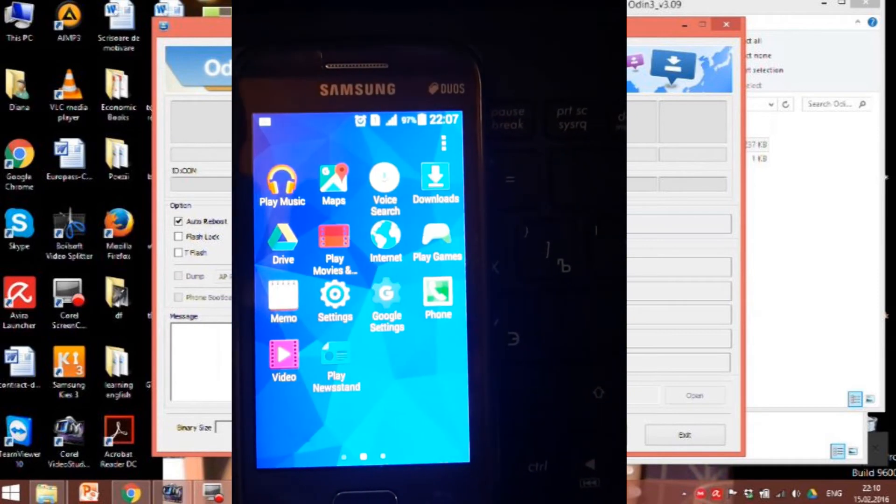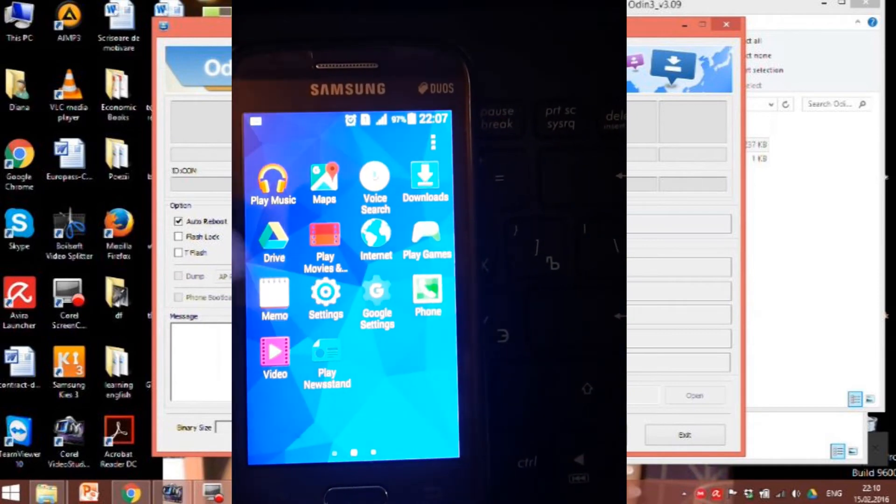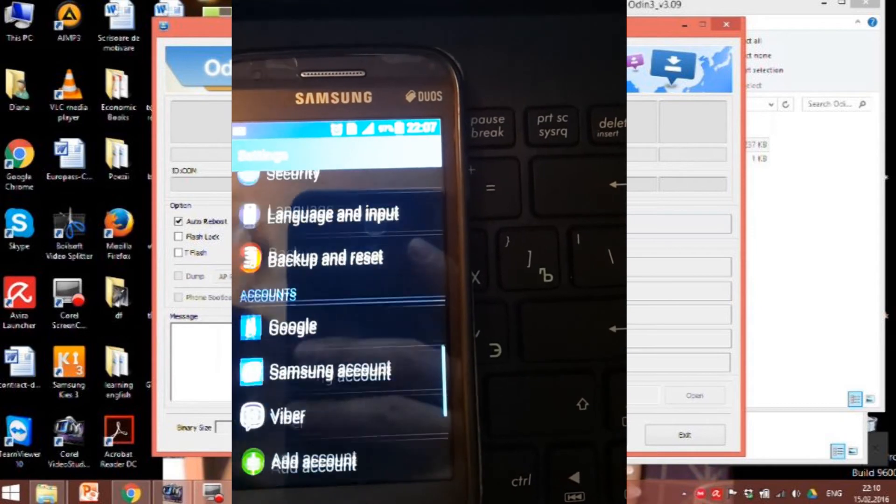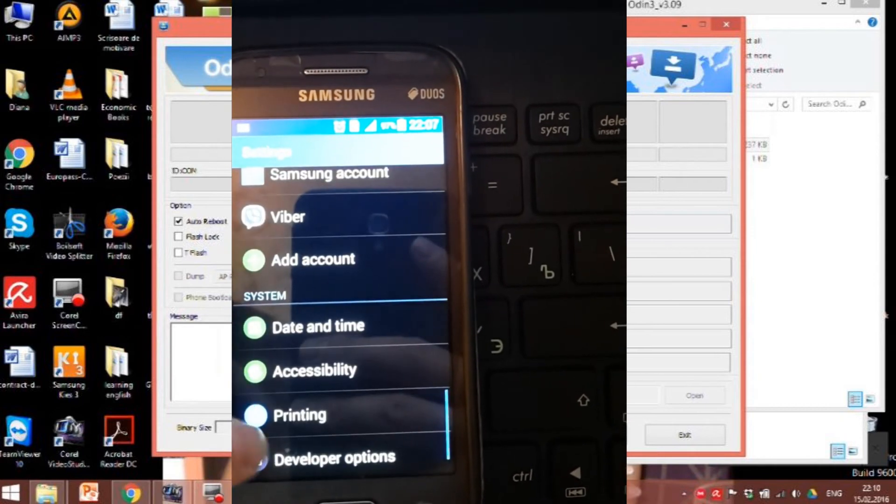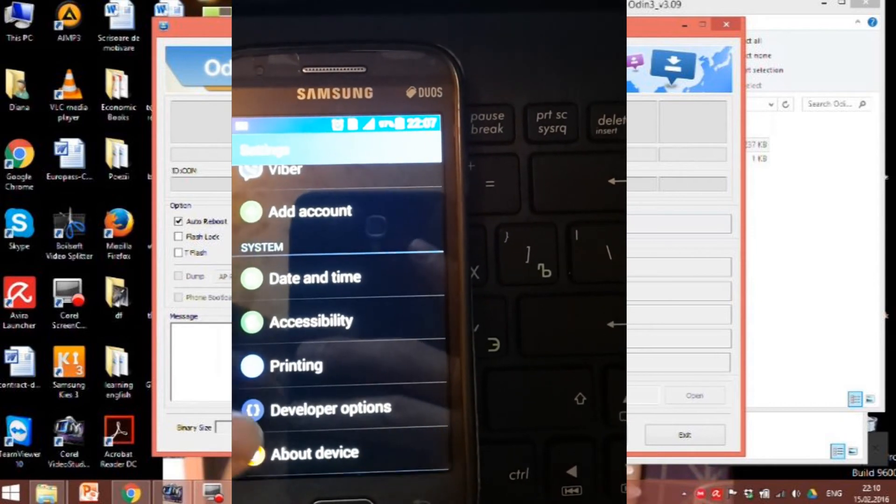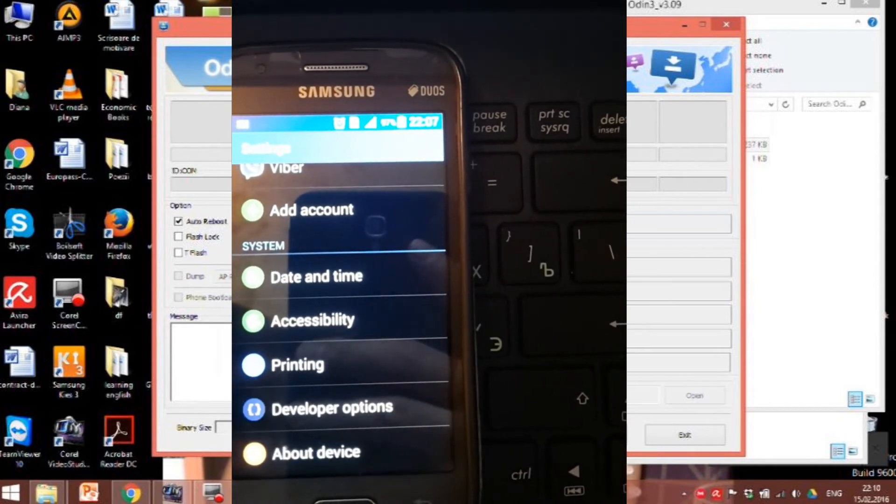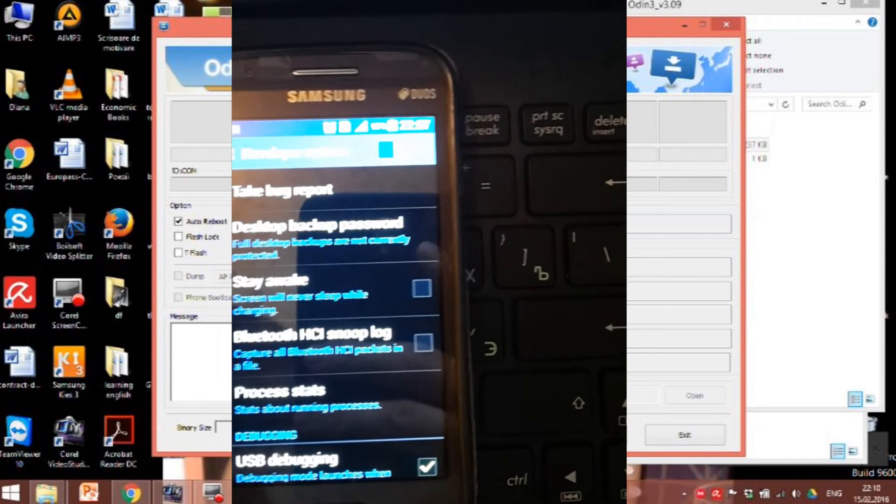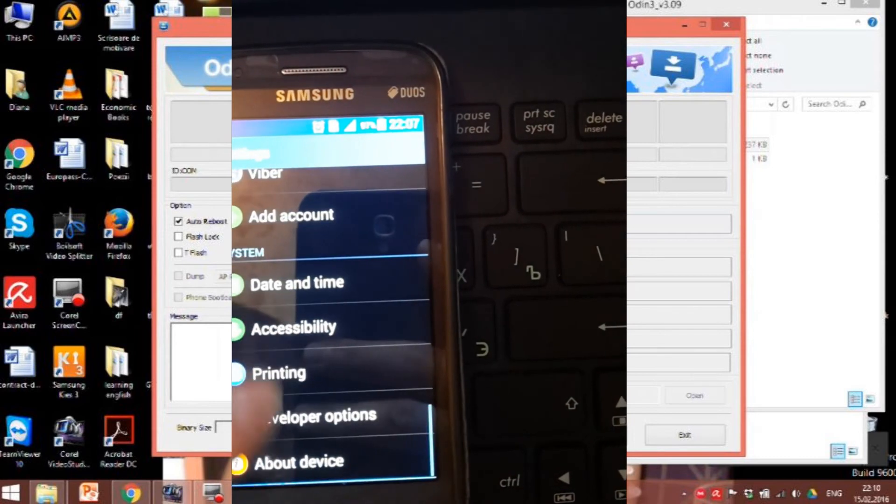First step, go to settings, scroll to the system tab and check if you have developer options activated.